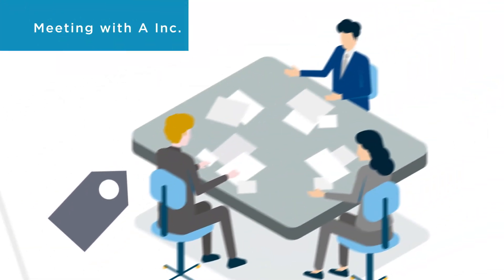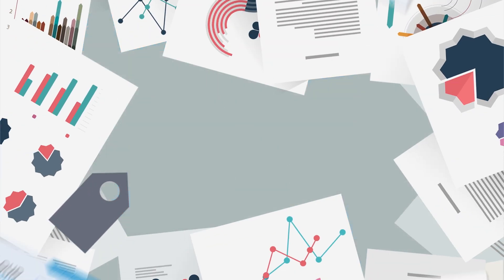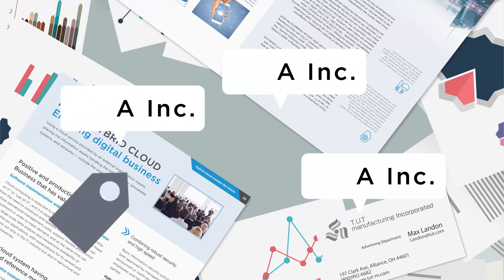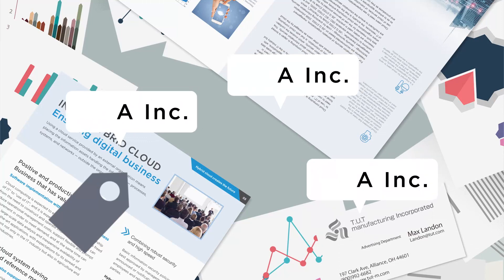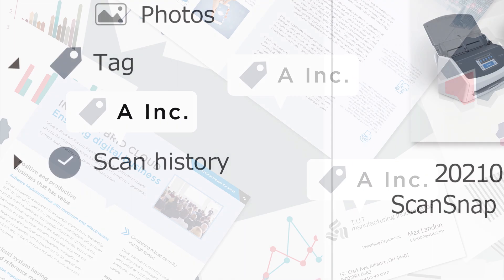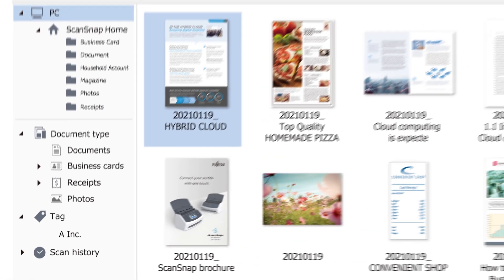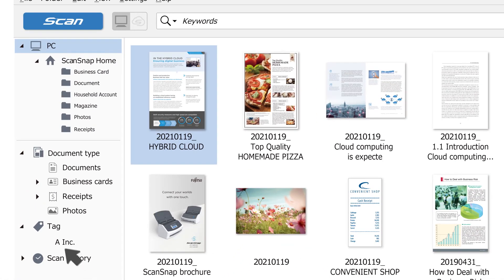Label scanned data with tags. Presentation material and business cards you receive at meetings, for instance, are easy to find by categorizing them with the same tags.